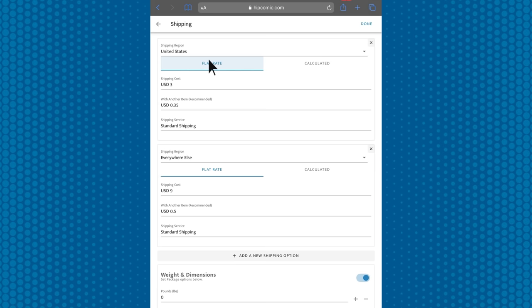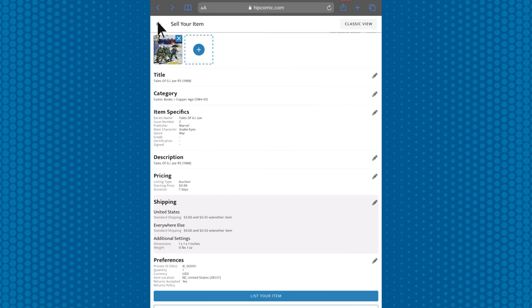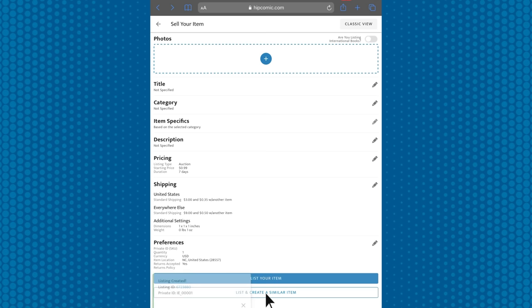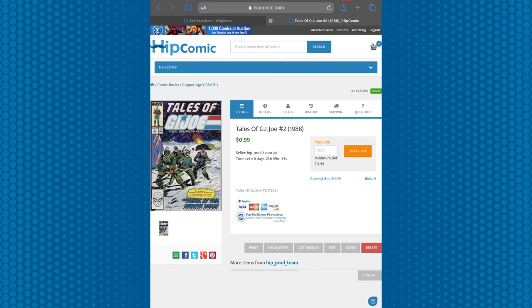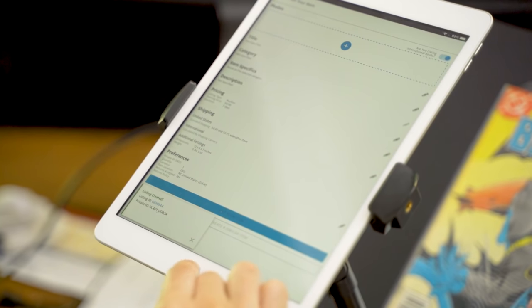After everything's set up to how you want it, click the blue list your item button, and you're all set. A pop-up will say the listing has been successful. If you click on it, it'll take you to a listing on the website. Pretty easy, right?